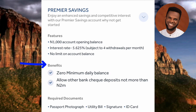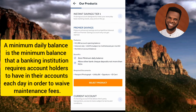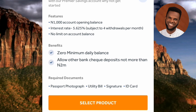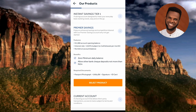The benefits of Premier Savings are: zero minimum daily balance, and the ability to accept other bank cheque deposits of not more than two million Naira. Required documents are: passport photograph, utility bill, signature, and ID card — which can be your national ID card, international passport, or similar. To open this account, tap 'Select Product'.